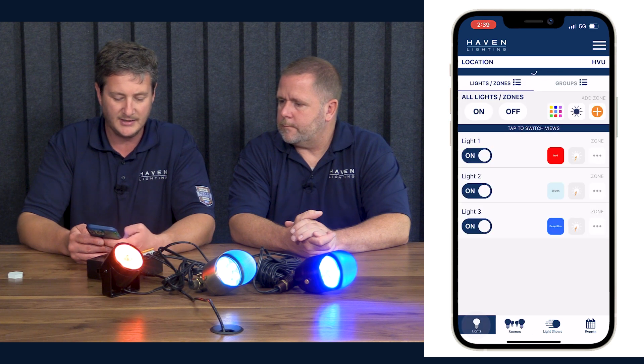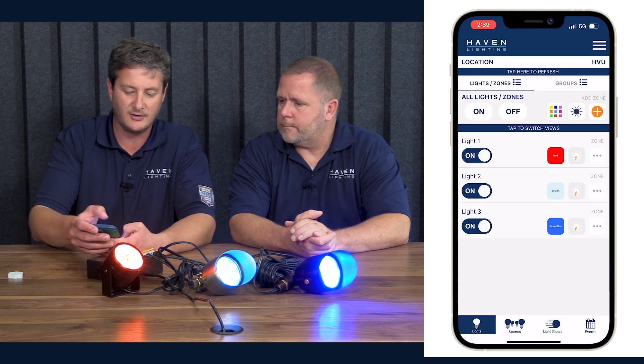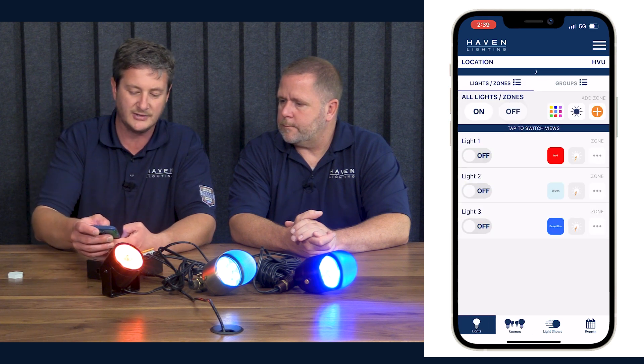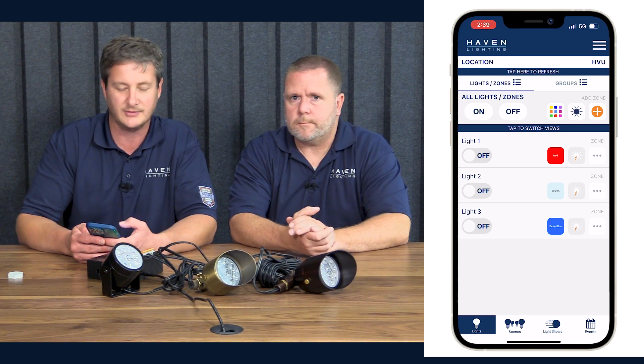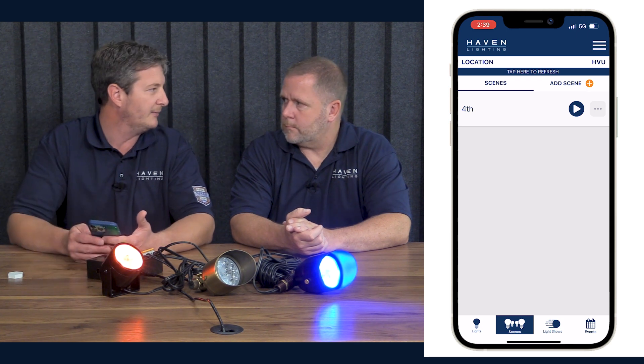Let's turn off the entire system and demonstrate how scenes work. All the lights are off. Go to the scenes tab and hit the play button — everything comes on red, white, and blue with one click of the button. Makes it super simple and really easy to use for your customers.